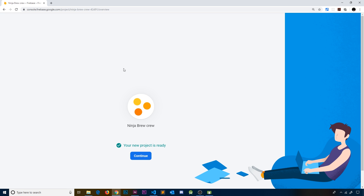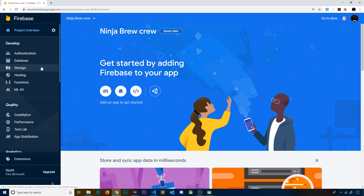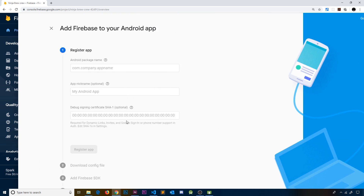Once that's done, click on 'Continue' and you'll see a control area for your Firebase project. There are links on the left to set up different features like authentication, the database, or storage. We also have options to set up a new app for this backend. We want to set up a new Android app, so let's click on the Android icon.